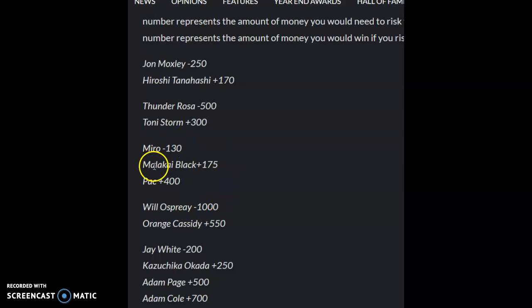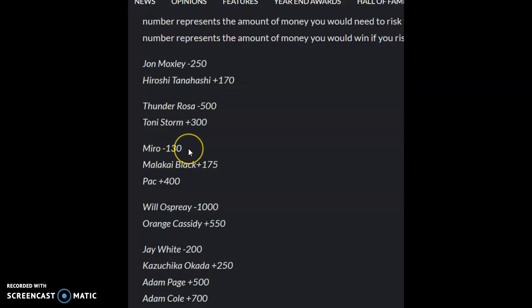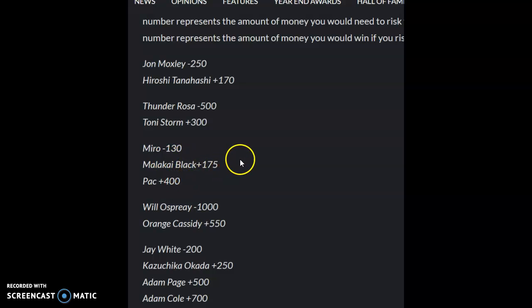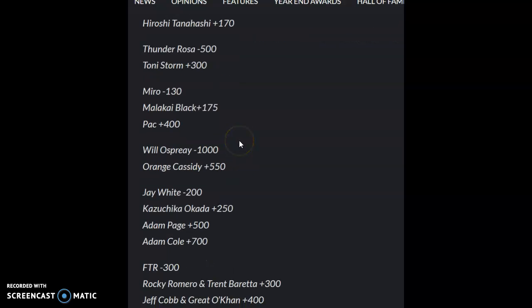The triple threat match, I said Miro was going to win that one because he just came back and he's kind of going to roll here. And I believe I said that Miro will be pinning Pac because I think Black is too protected, so that lines up with what I said.